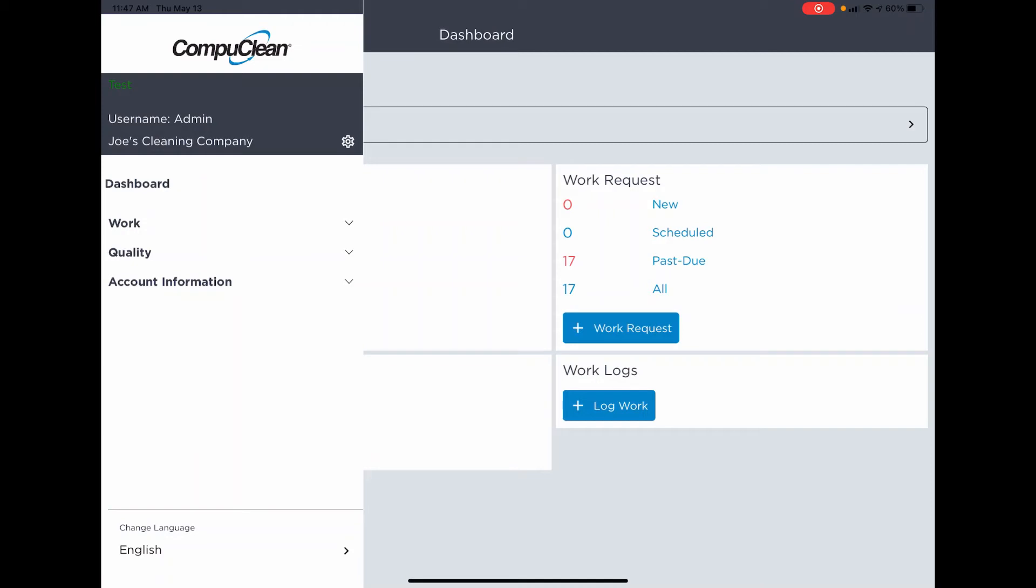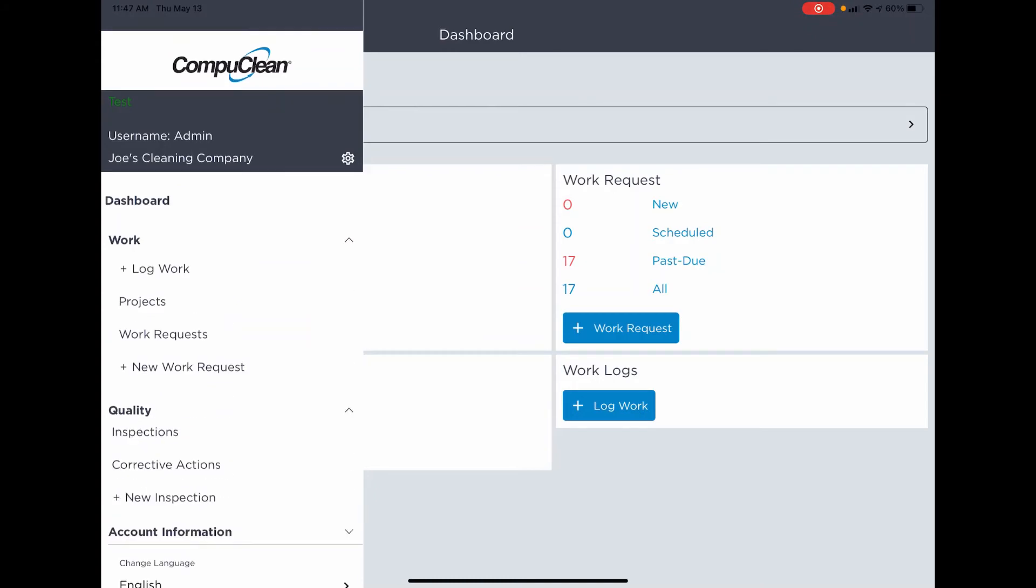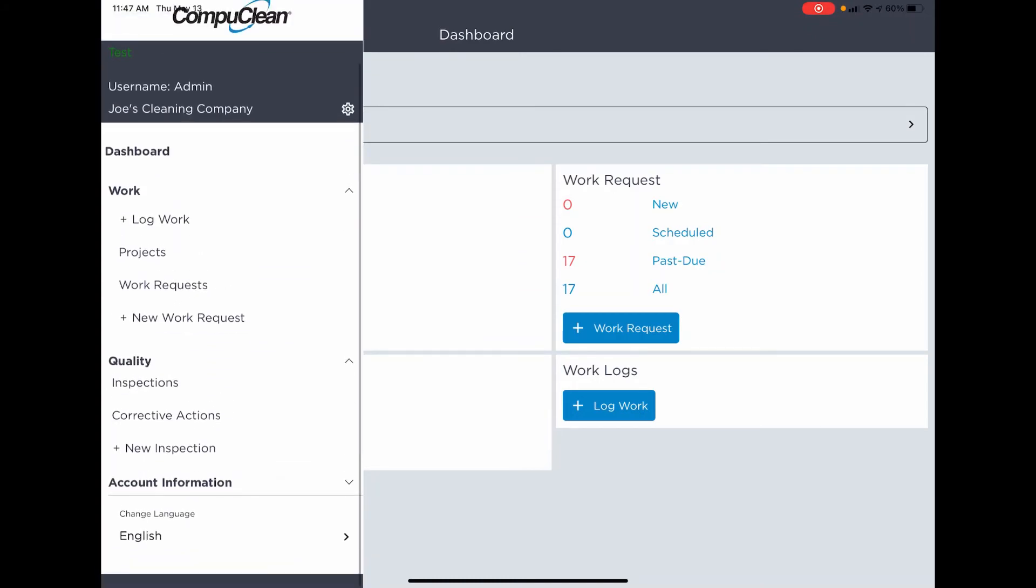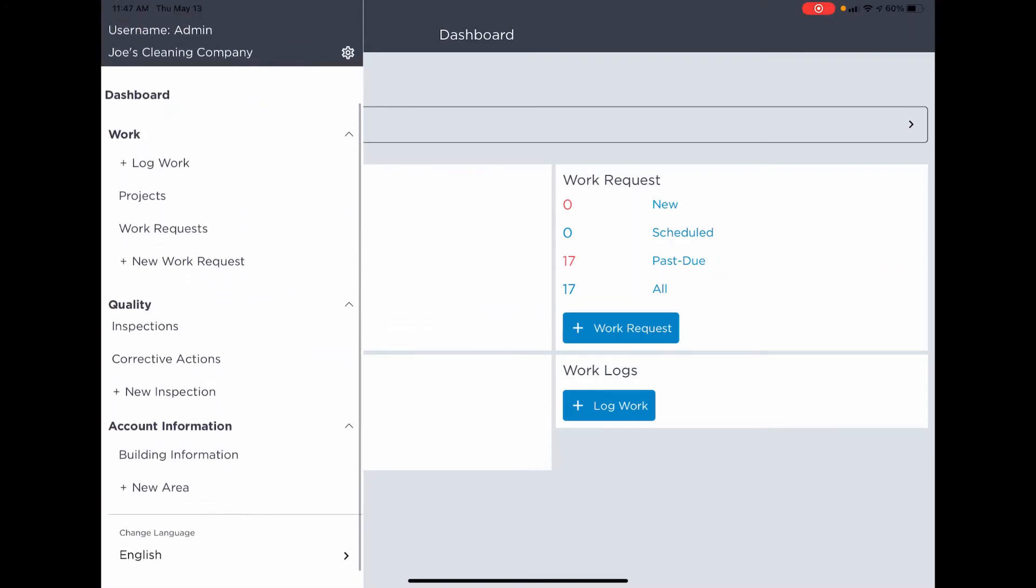We've added some grouping to the menu based on feature. You'll see that we have a section for work, a section for quality, and a section for account information. These are the sections you will use to get to all of the capabilities you're used to using within the CompuClean mobile app.